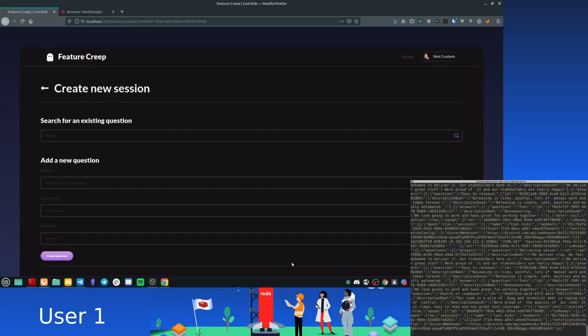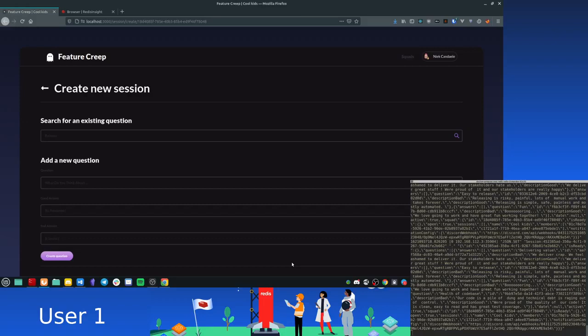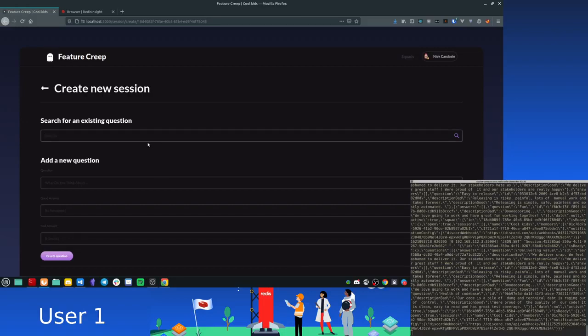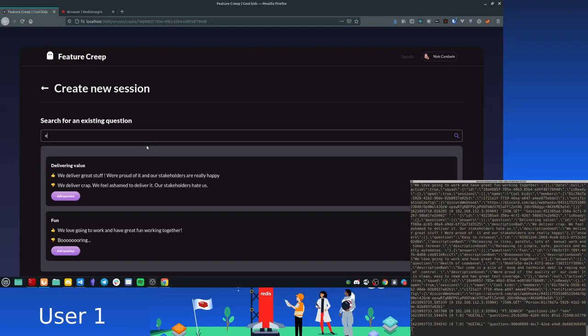So what is a session? Well, in a session, every squad member is going to get asked some questions and they can answer either positive, negative or neutral to those. Now, what would be examples of questions? Well, there's a search bar here, so let me fill in something. So this is an example. These are examples of some questions.